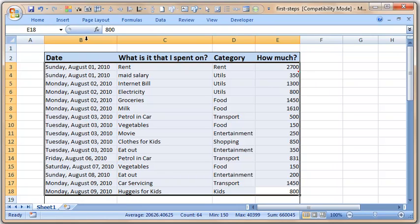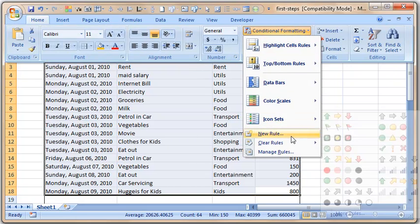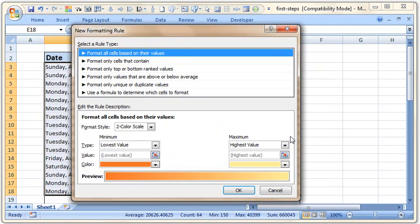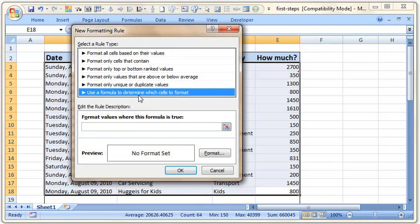Now I select all the cells — remember, whether I am formatting B3, C3, D3, or E3, I need to check column E to see if it is more than 1000. I select all these cells because all of them need to be formatted. Go to Home, Conditional Formatting, and select New Rule. This gives a more robust interface. The last option is the interesting one: Use a formula to determine which cells to format.